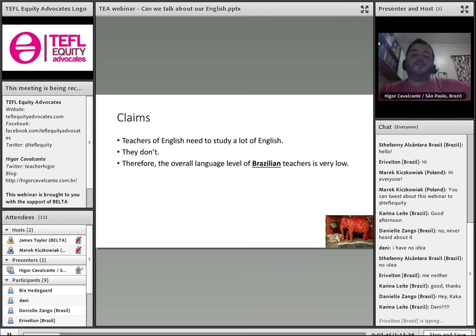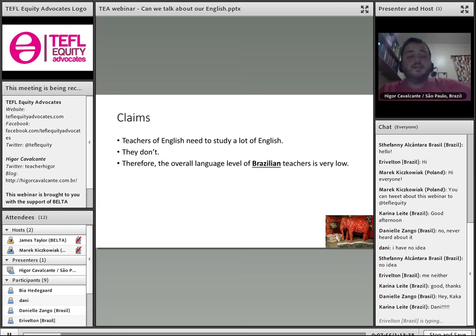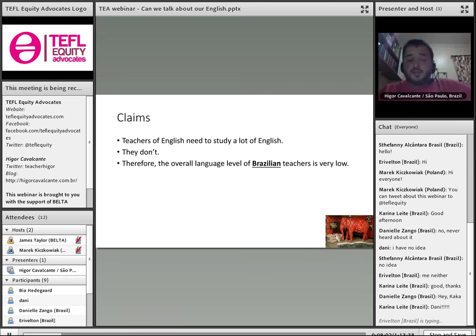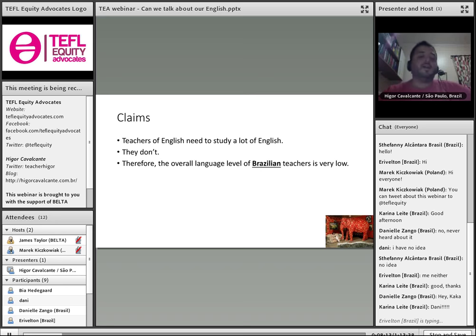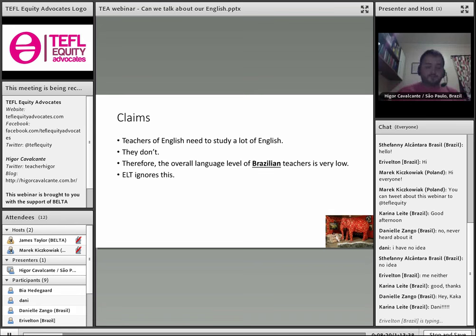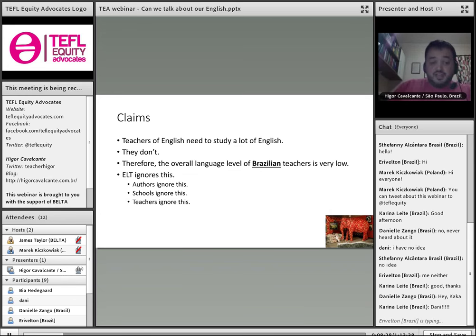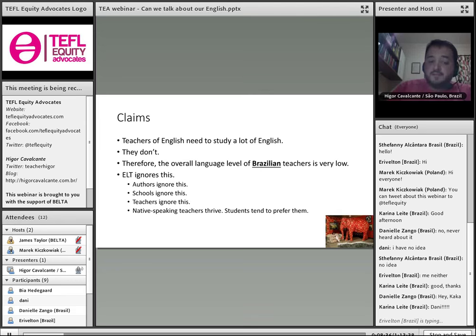The overall language level of Brazilian teachers — and I stress I'm talking about Brazilian teachers specifically, because this is my reality; I have never taught English anywhere else in the world, though I've participated in ELT conferences including IATEFL several times — I see this is also the reality in several other countries. But ELT ignores this to a certain extent. Authors ignore this. Schools ignore this. Teachers ignore this. And one of the many consequences of that is that native speakers thrive, and students tend to prefer them.